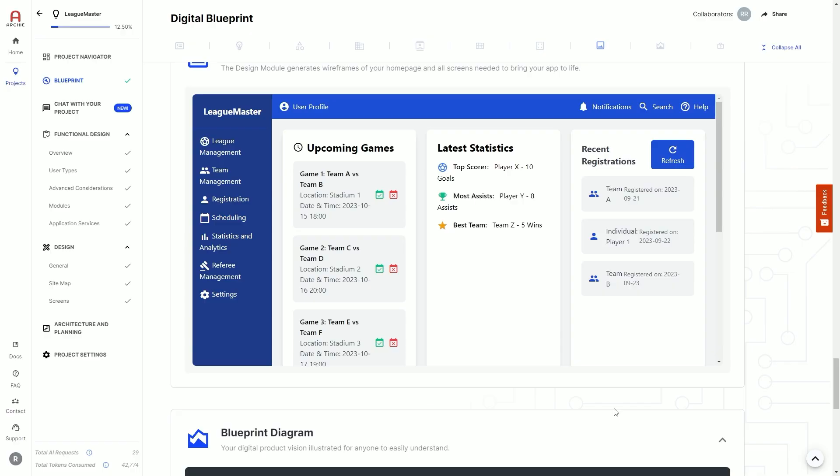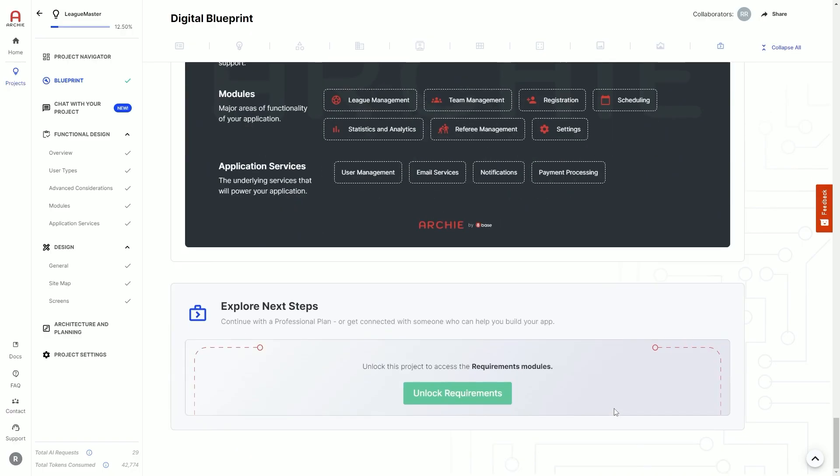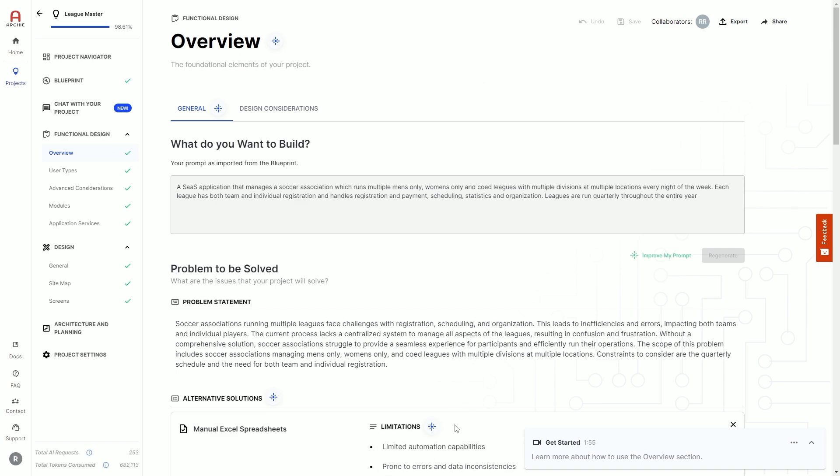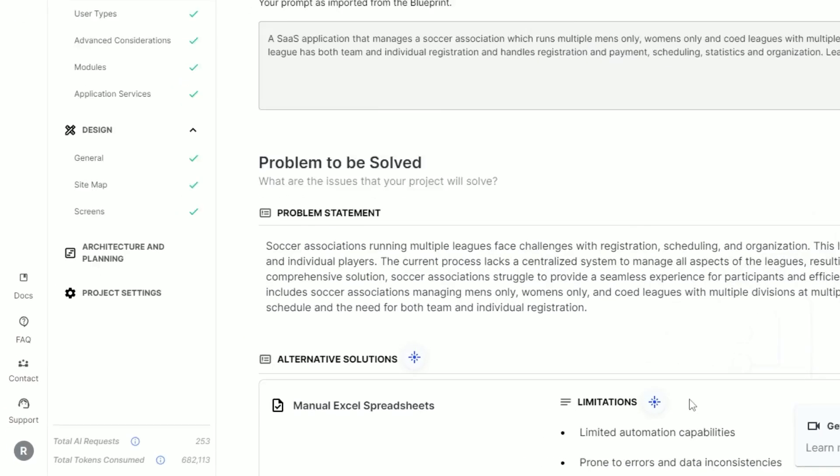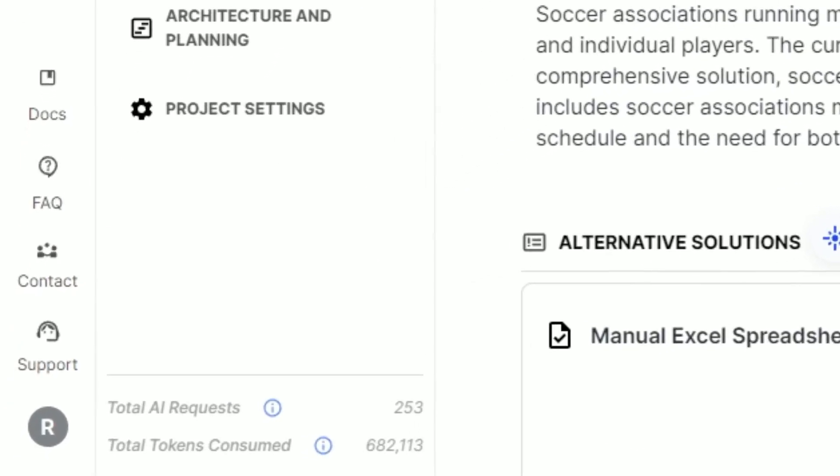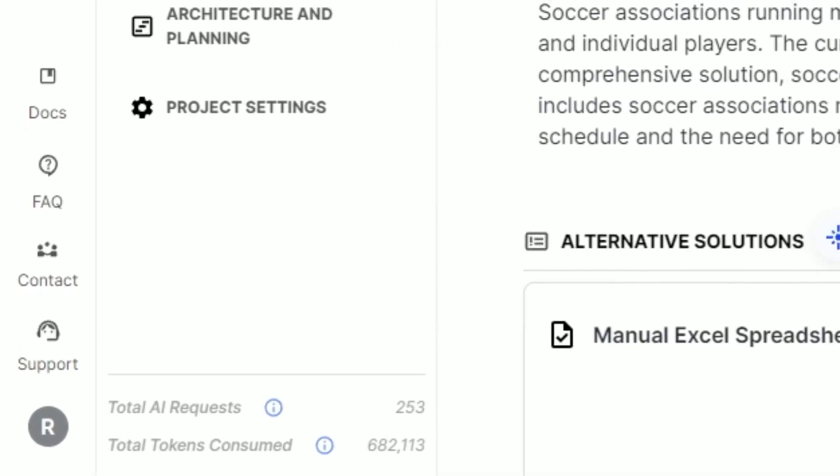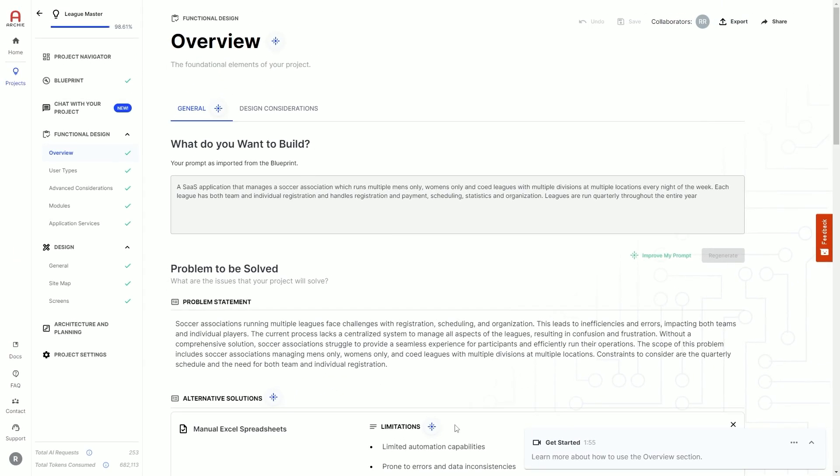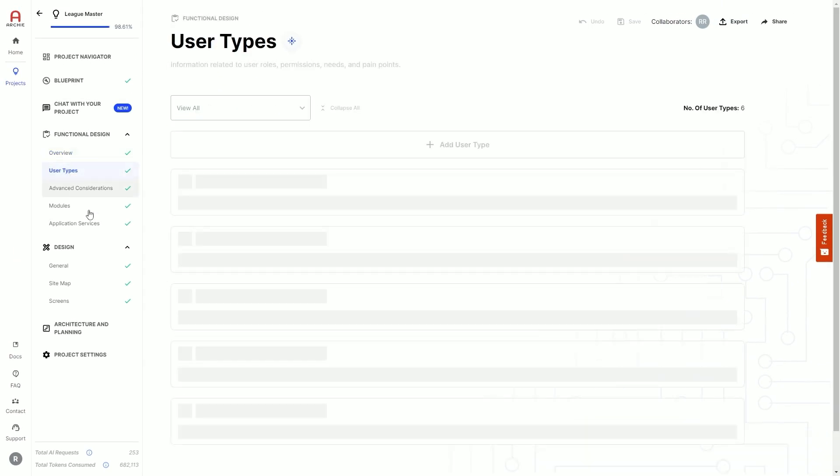But the real power of Archie comes after reviewing your digital blueprint, when you unlock your functional and visual design. Archie will execute hundreds of AI requests over multiple large language models, digging deep into the details of your project.